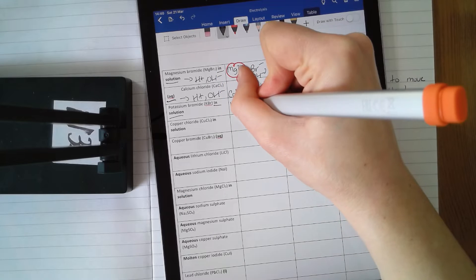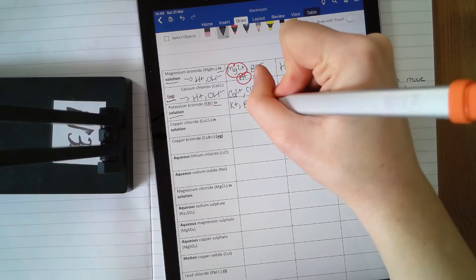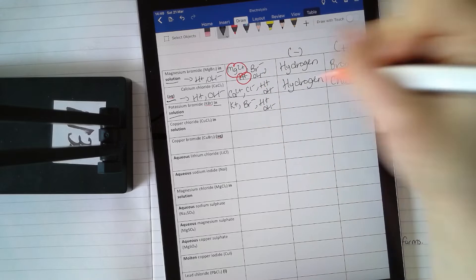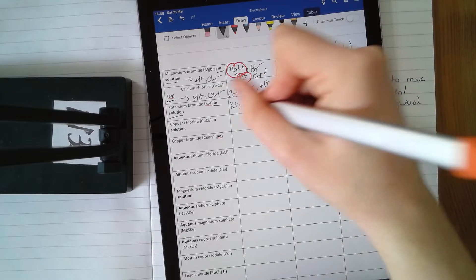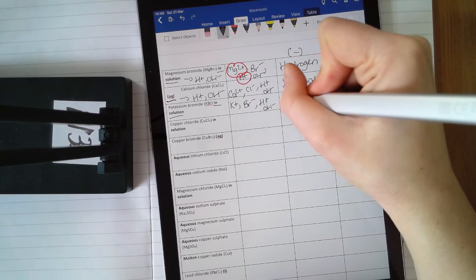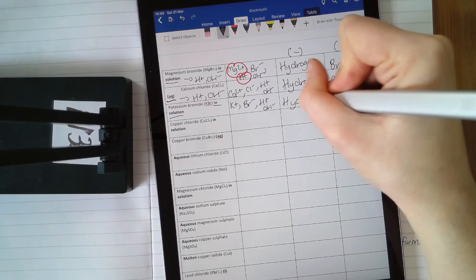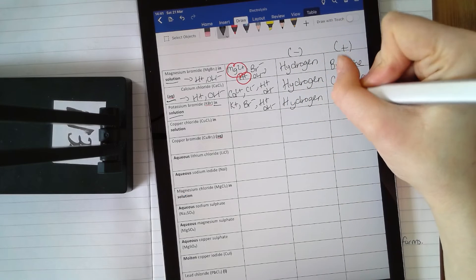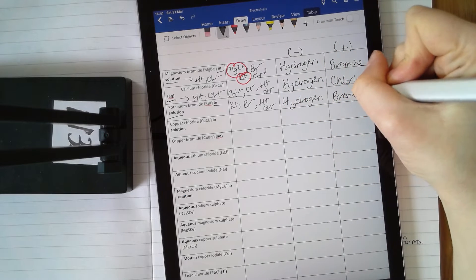Potassium bromide in solution — in solution means water is present. You've got K⁺ and Br⁻ from potassium bromide, plus H⁺ and OH⁻. Your positive ions are potassium and hydrogen. Hydrogen is less reactive than potassium — it's less reactive than every metal apart from copper.